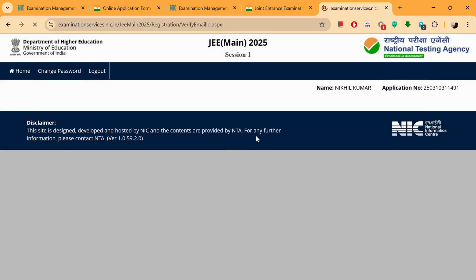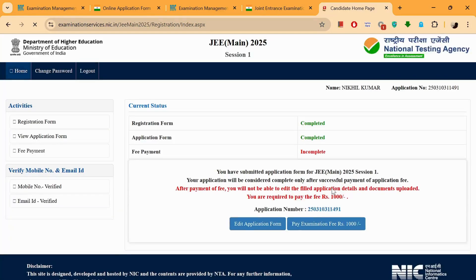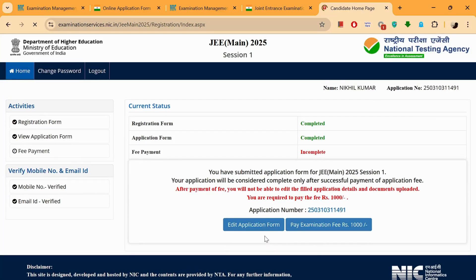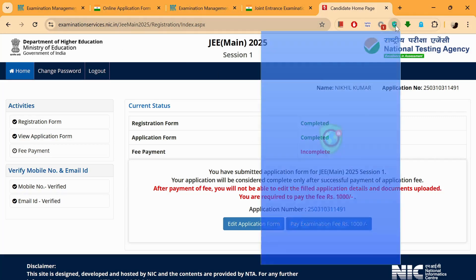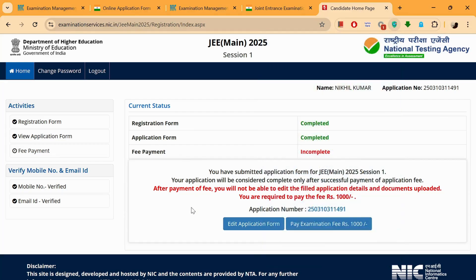Email ID is verified and we're being taken back to the home page. Now 'Pay examination fee of rupees 1,000' is appearing and then you are done. Make sure you fill the application form on time — do not wait for the last moment because the server is going to be down at that time, as many students would be accessing this website. Also, if you are not able to get to this page, you can use any VPN service — Virtual Private Network — and that will help you.